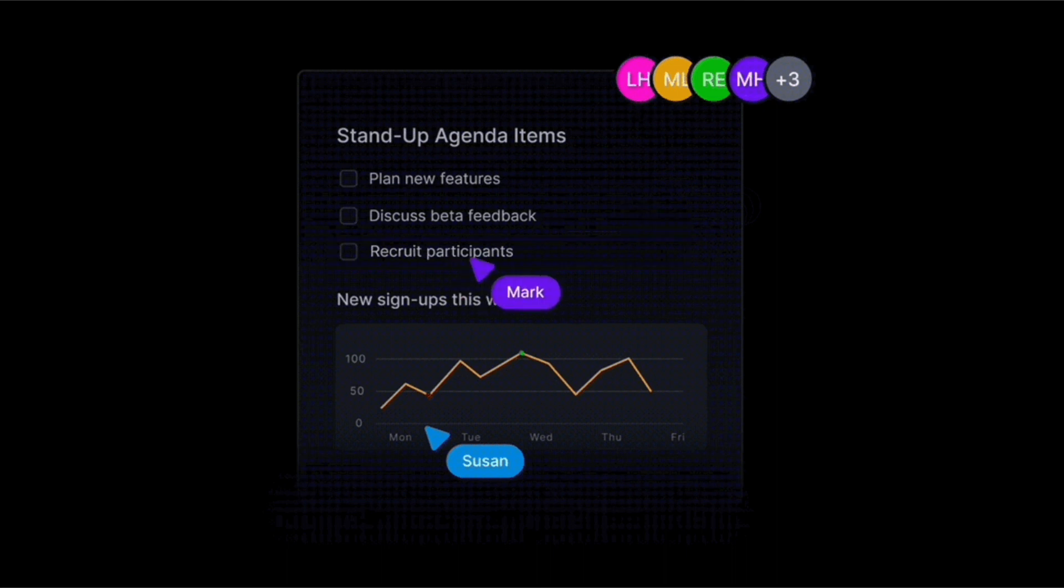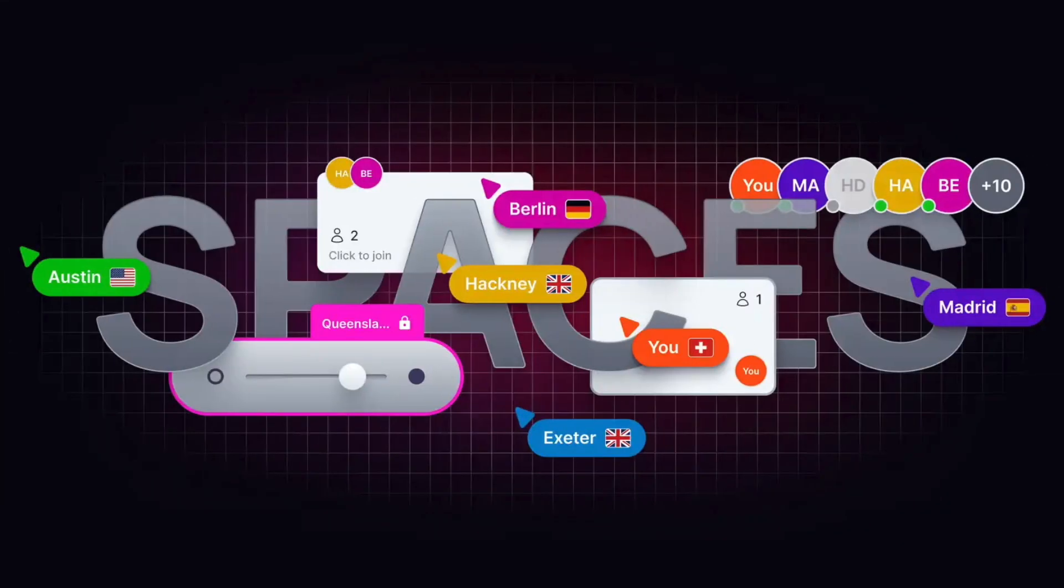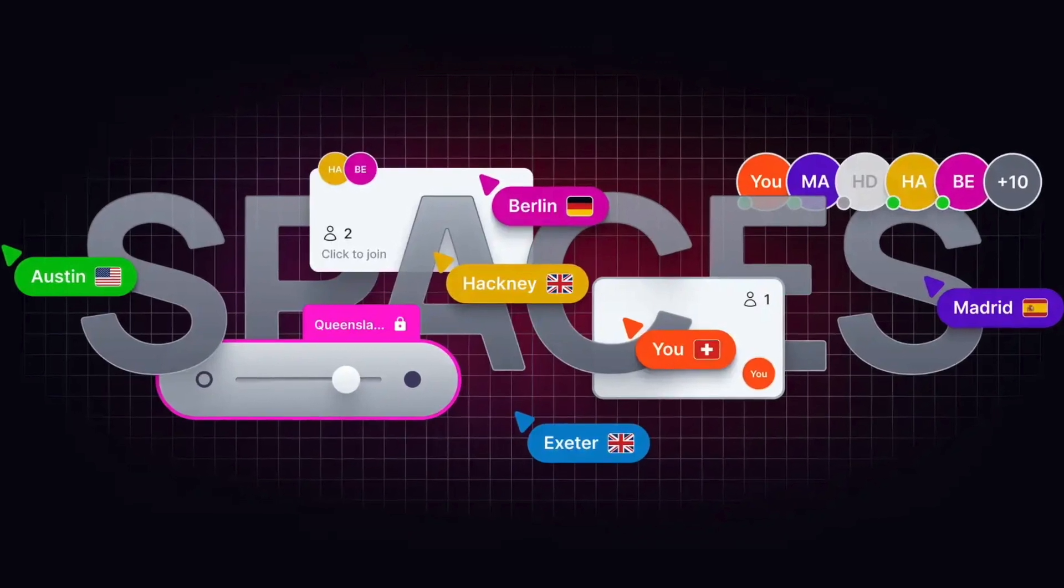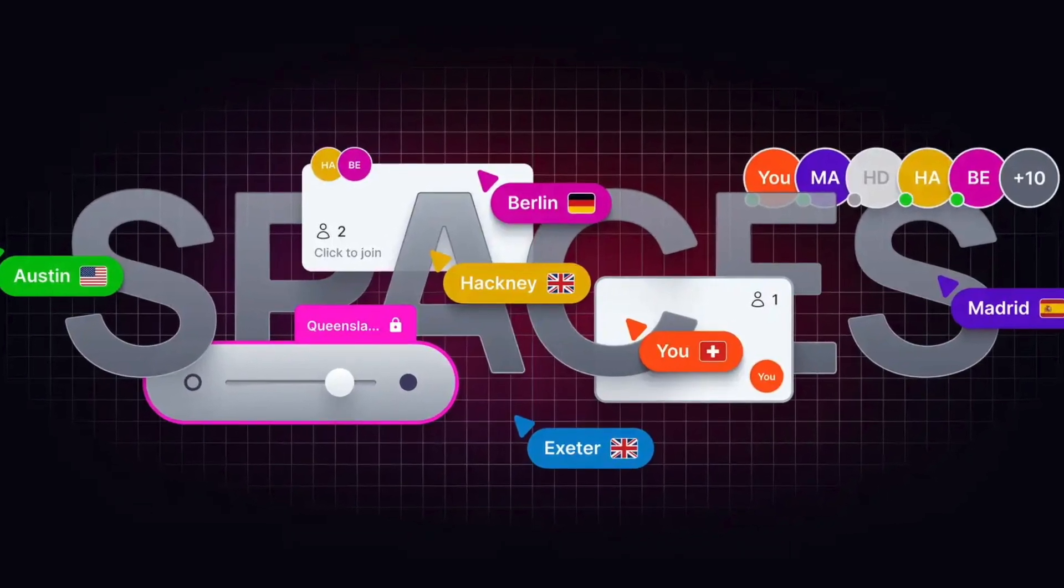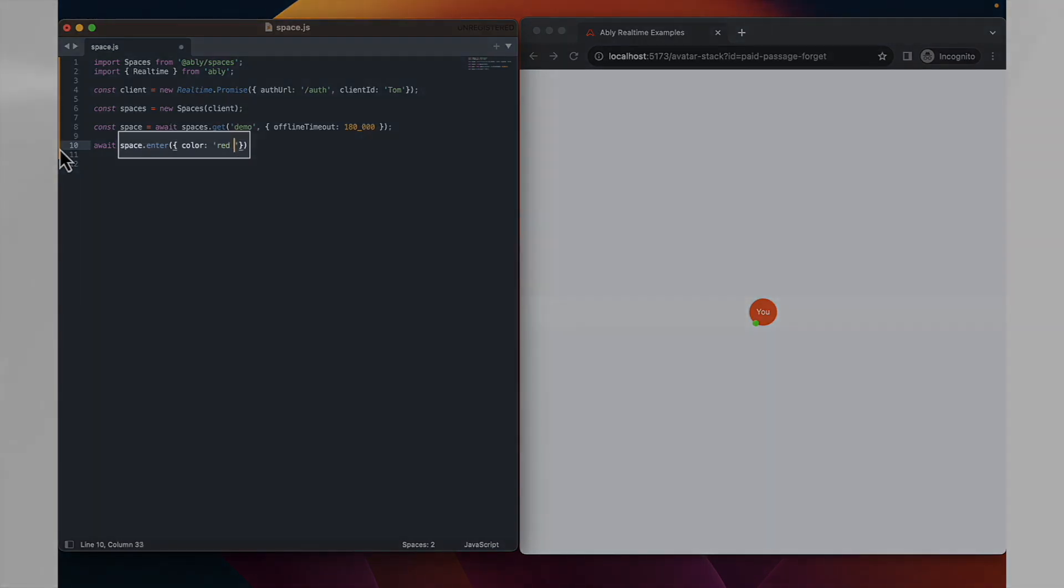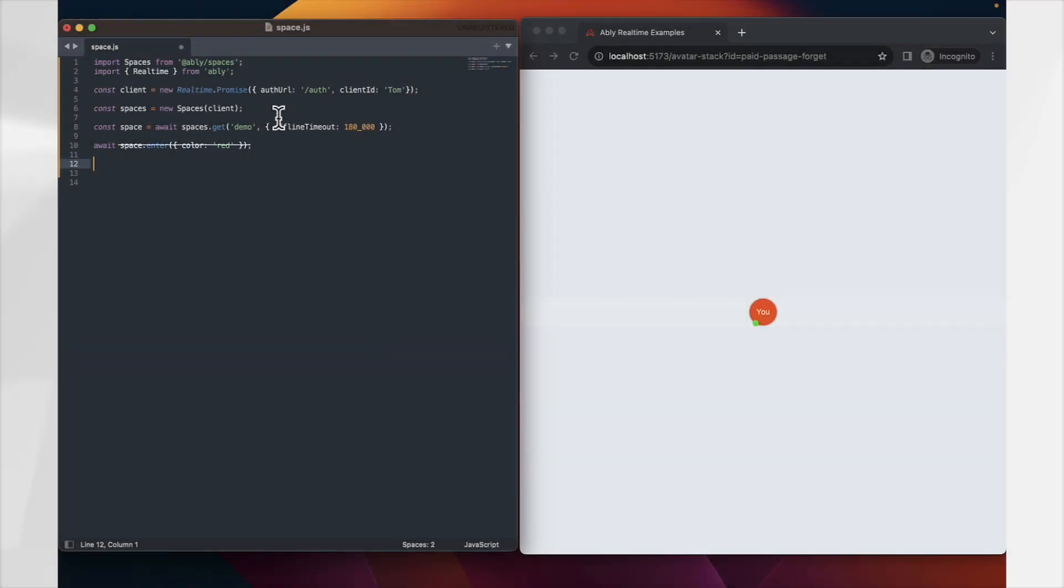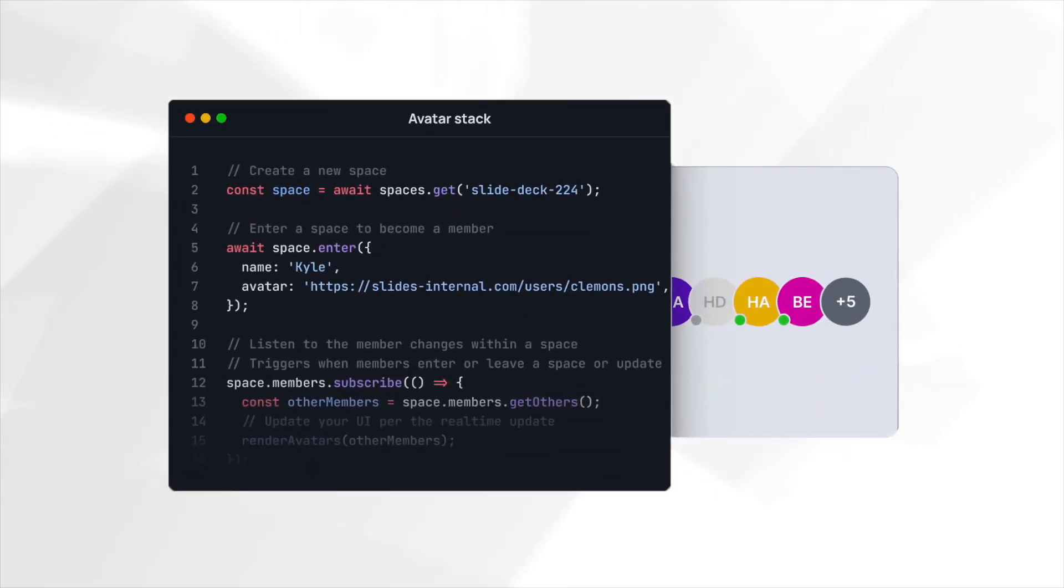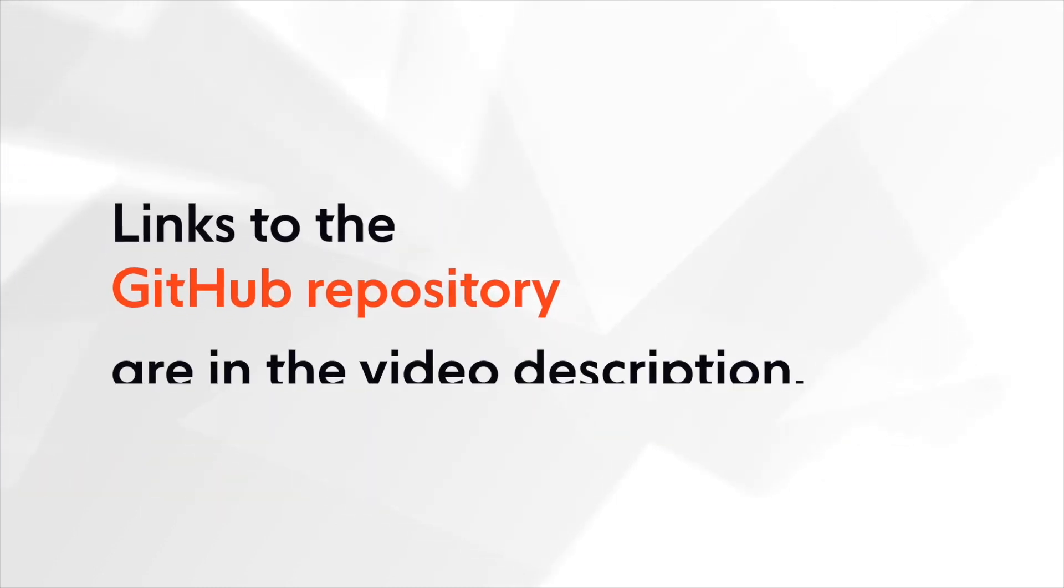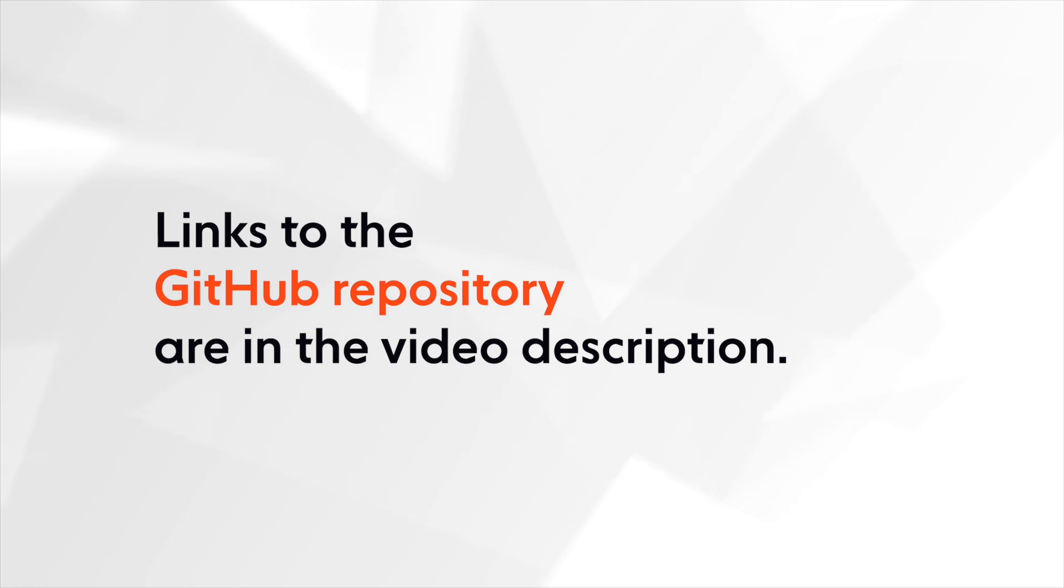I'm going to show you how to create an avatar stack using Ablee's new product, Spaces. We'll be making the avatar stack update in real time to reflect who's in our web page. We'll also be digging into how to add additional information, such as the color to be used for an avatar. So let's dive straight into the coding, grab your favorite IDE and let's bring this avatar stack to life. If you'd rather take it at your own pace, links to the GitHub repository hosting all of this code will be in the description below.